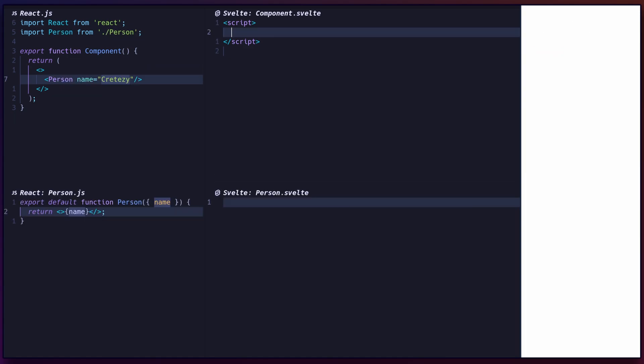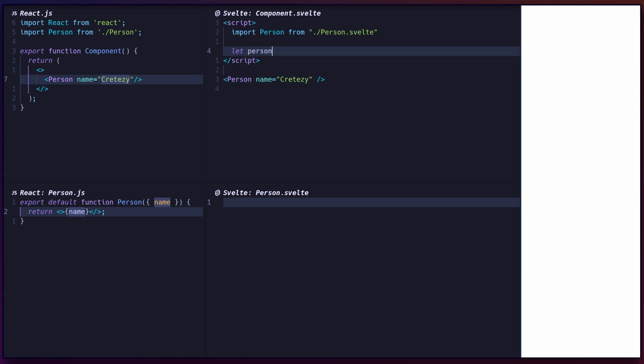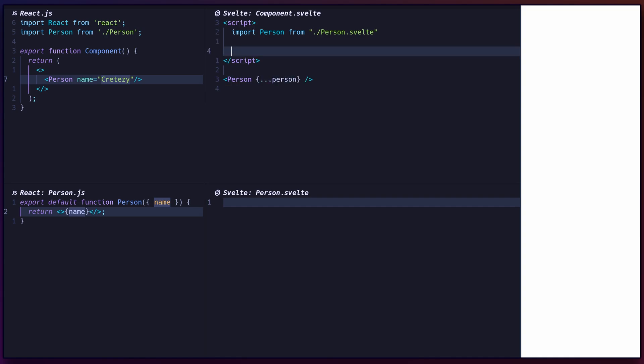Importing and using components is similar to React. First, use an import statement in the script tag, then render the component in the template passing props as key value pairs. You can also use the spread syntax to pass in an object as multiple props, or omit the prop name if it matches the variable's name.